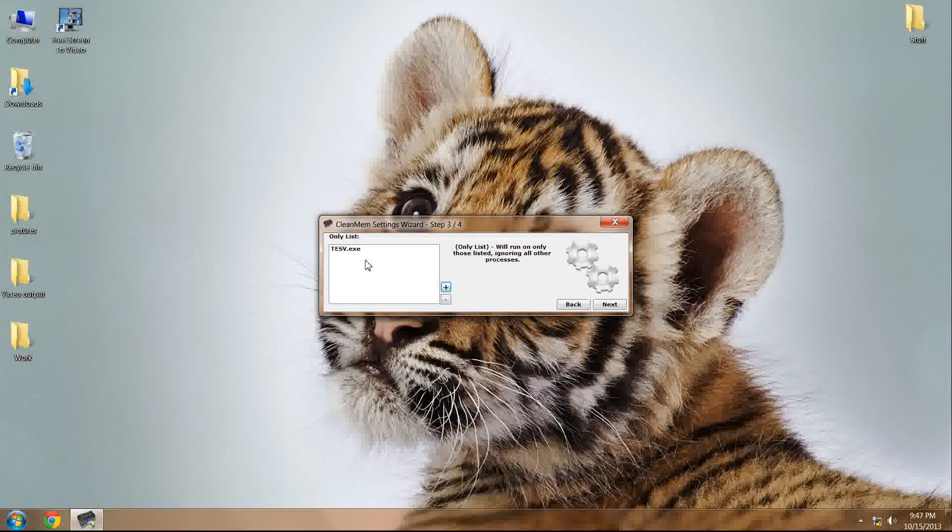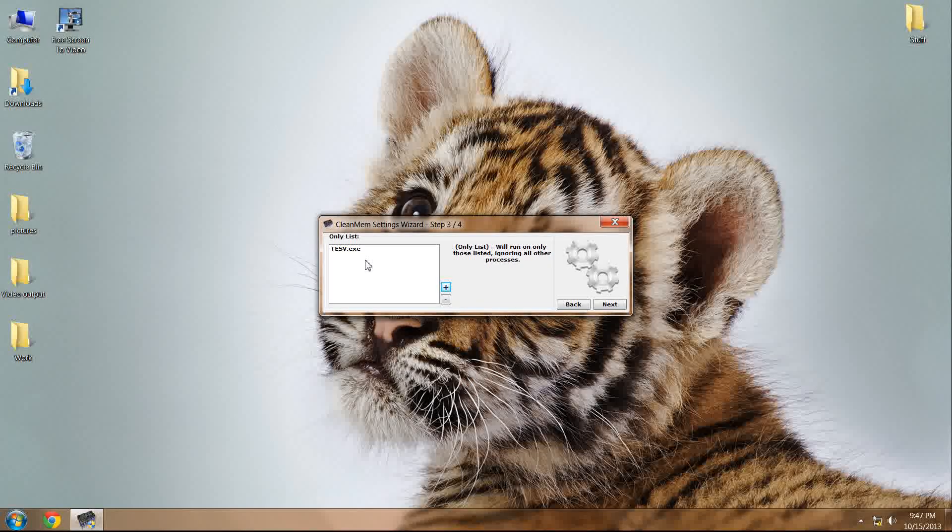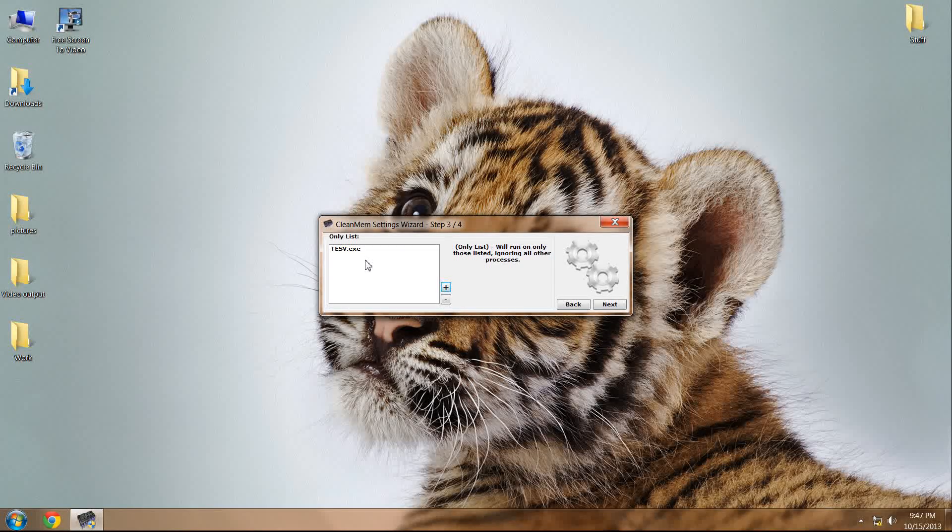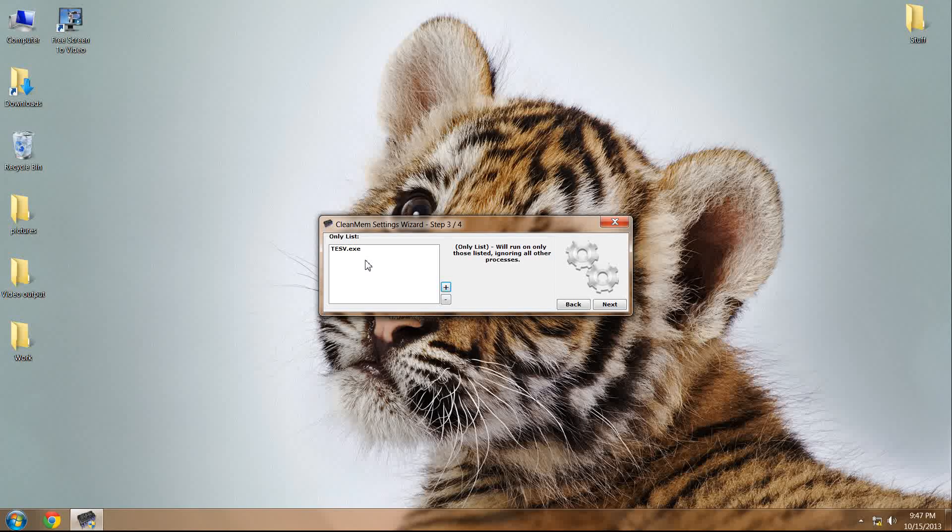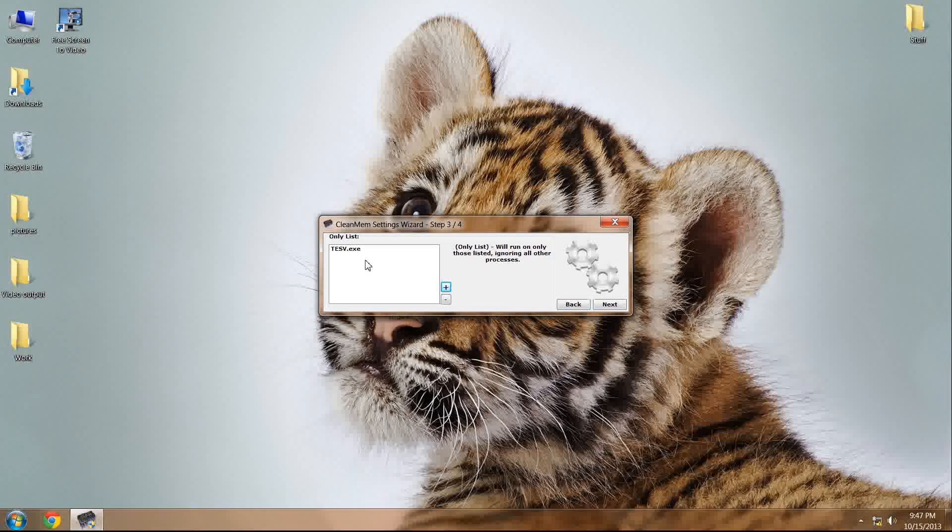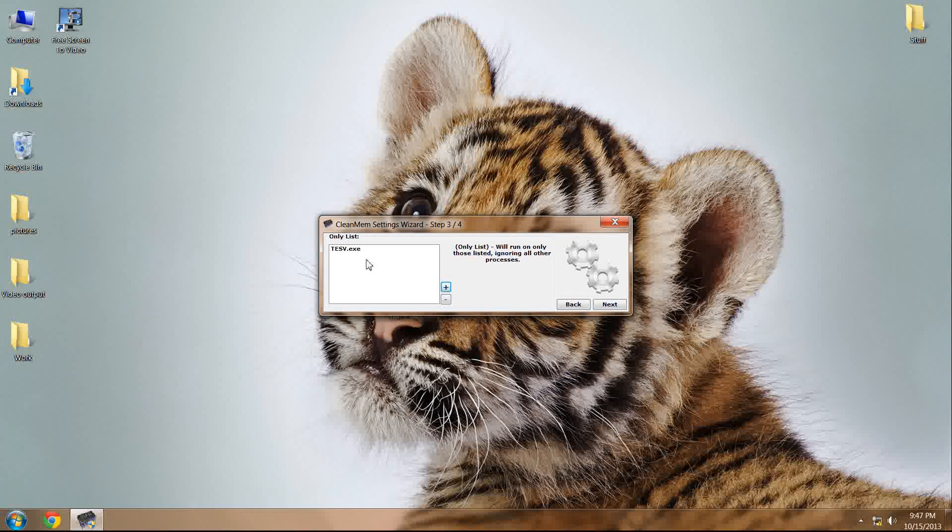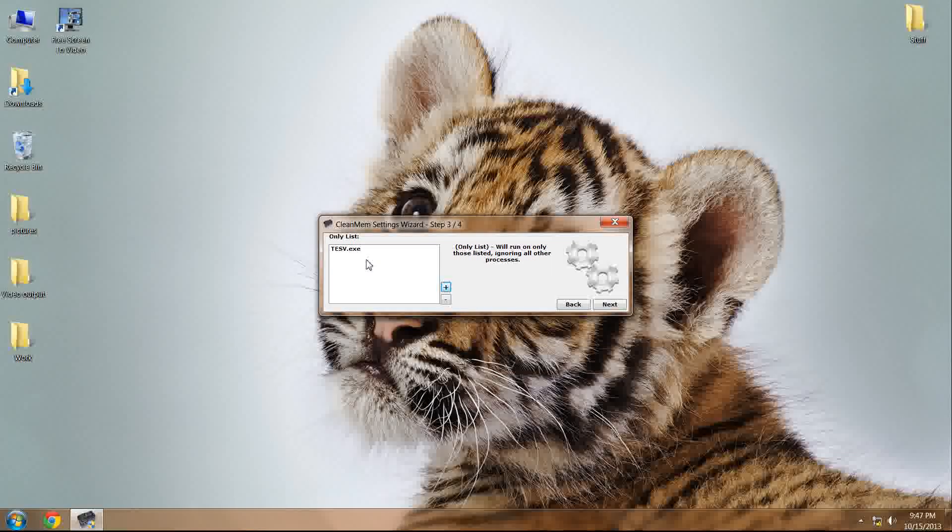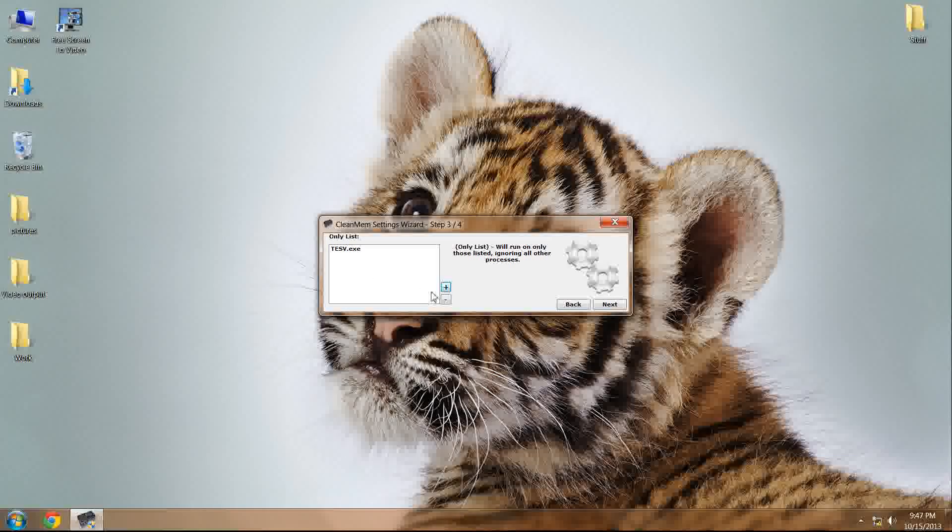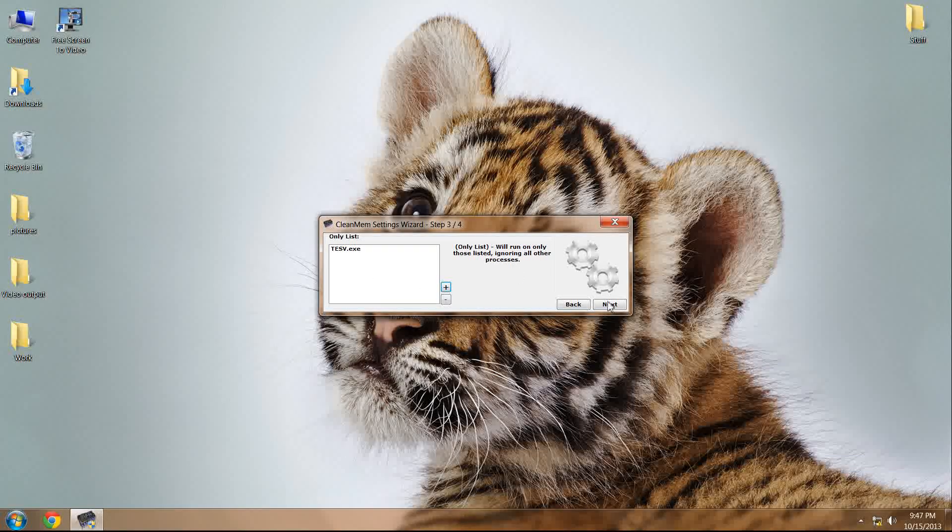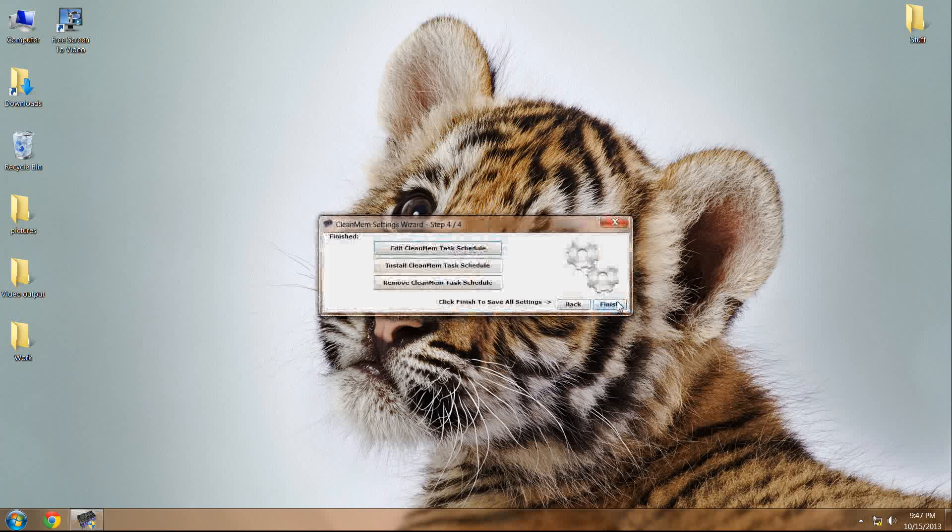You can use this program for other things. You can put any program you want on this only list, but for the purposes of this, TES5.exe needs to be in your CleanMemSettings wizard only list.